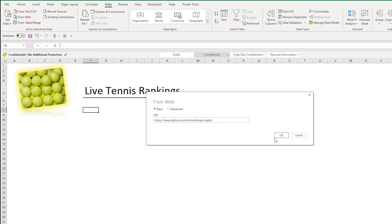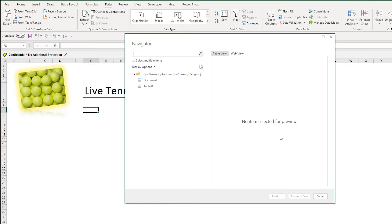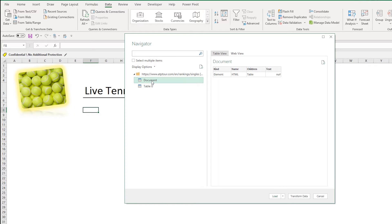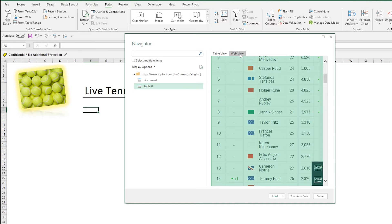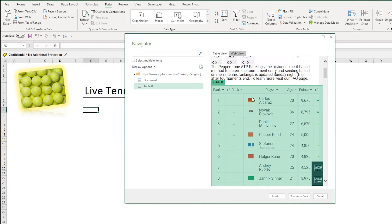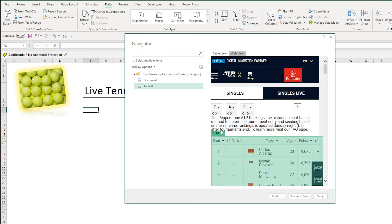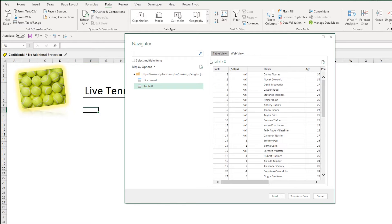I can press OK and this will take me to some options. So I can see the document and I can see any tables on that page. So luckily those rankings are in the table. I could see the web view of that table and I know it's that table I want to take.